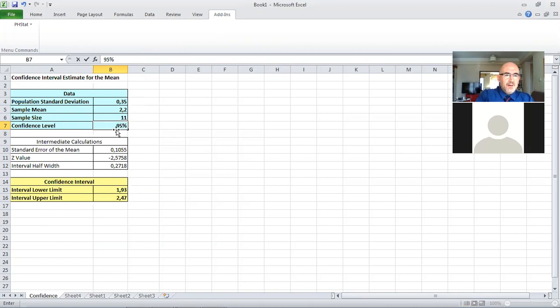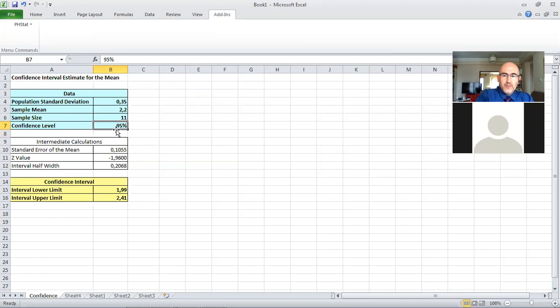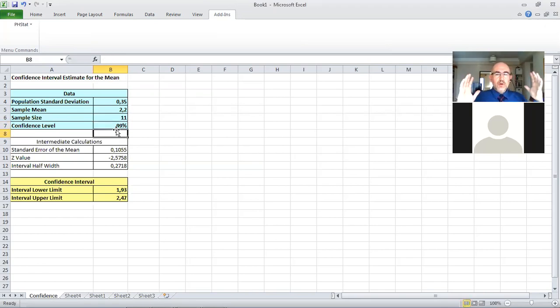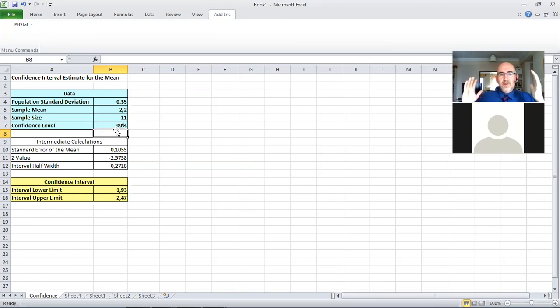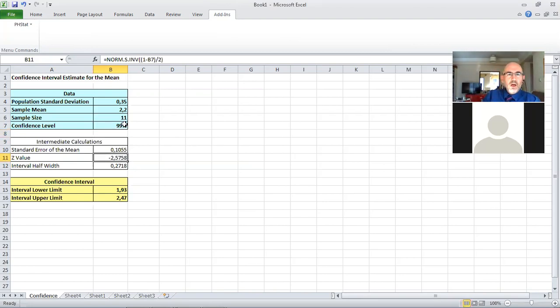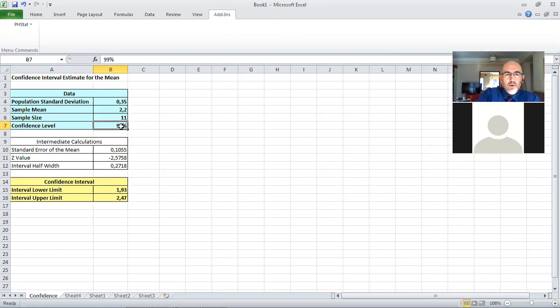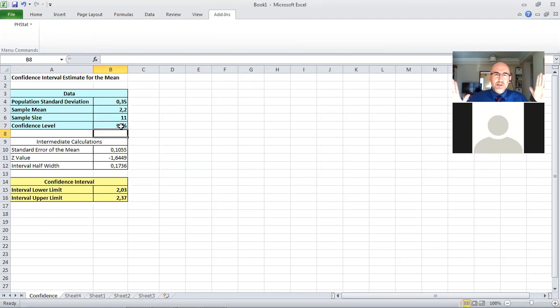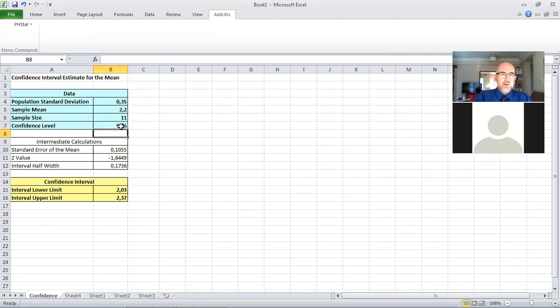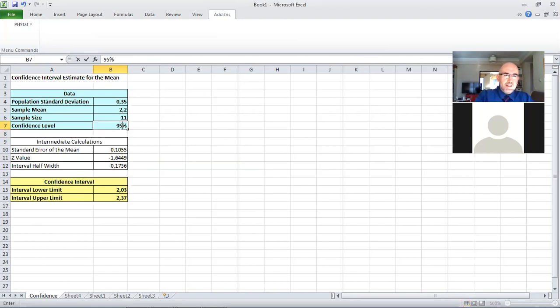For 95, the interval is from 199 to 241, but for 99, it grows a bit, it grows larger. The interval half-width grows larger, the critical value grows, or we can make it smaller, so let's make it 90% confidence, and now you see the confidence interval actually narrows down 2.03 to 237. Let me bring it back to 95, and let me get back to you guys.